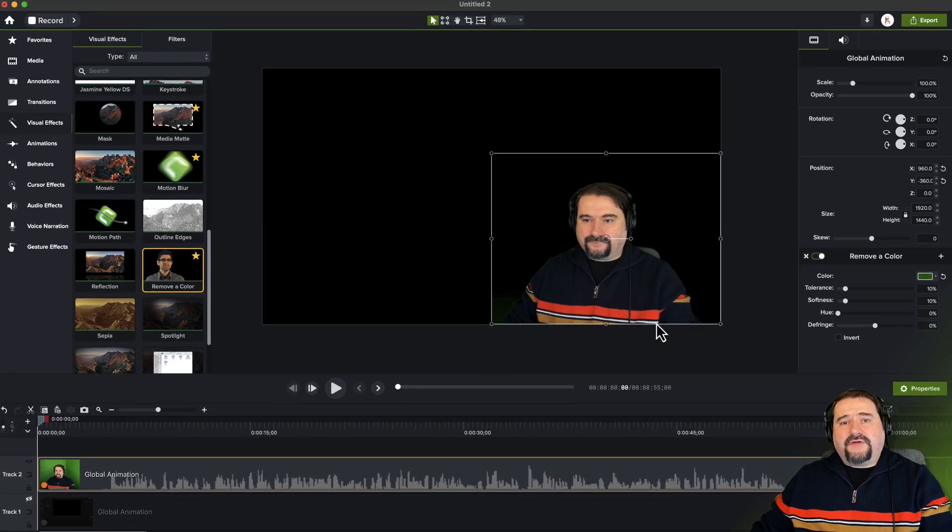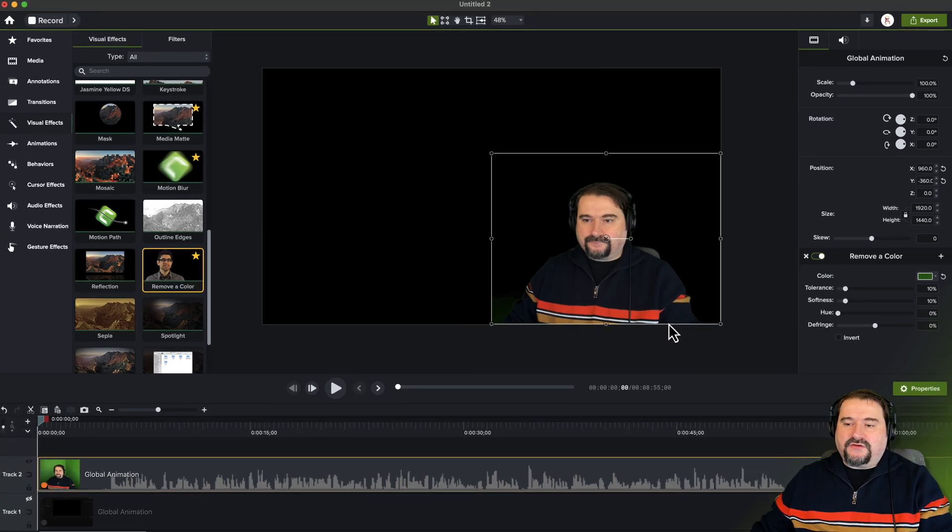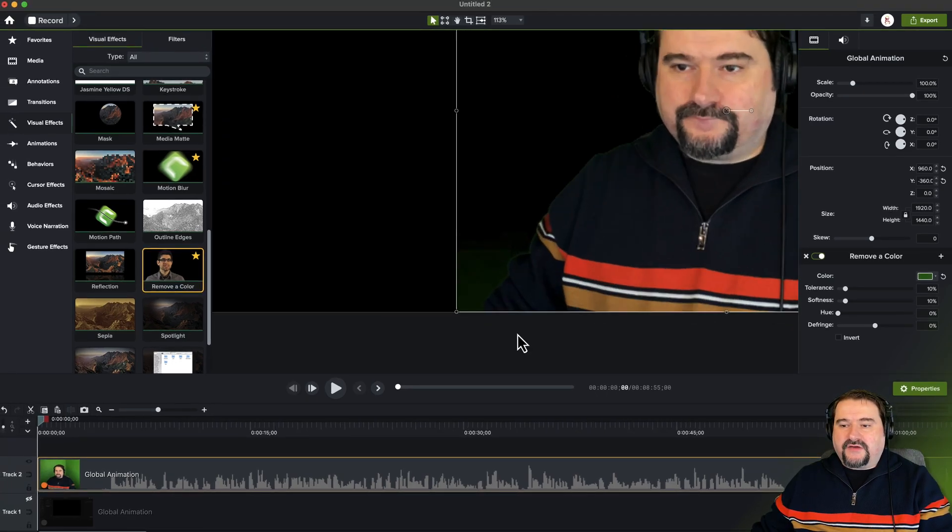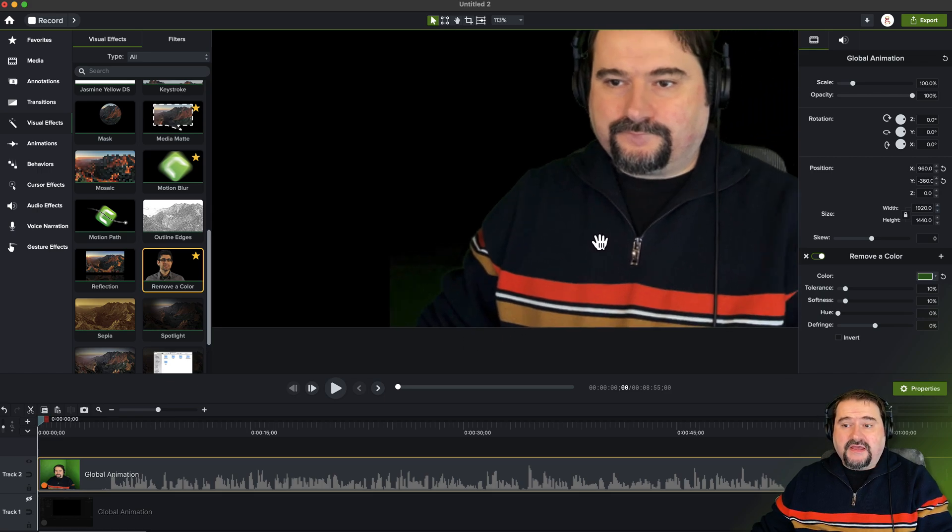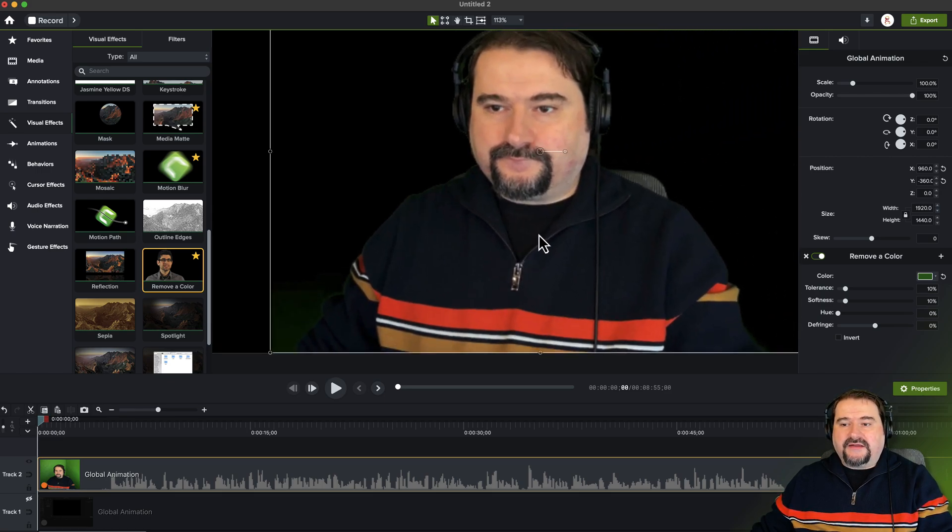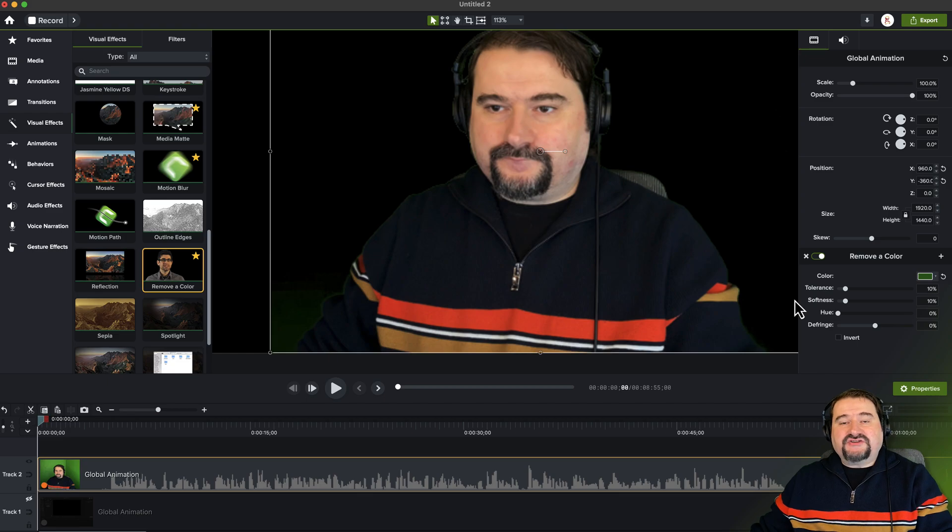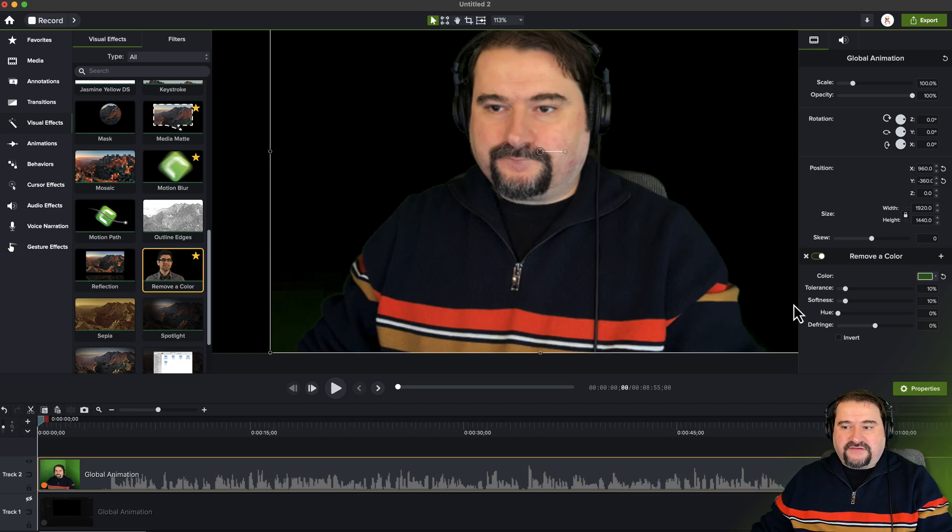If the removal of the color isn't perfect, you can zoom in to have a look. You see, I have some areas here that haven't been removed properly. So to do that, you can adjust some of the properties of this effect.